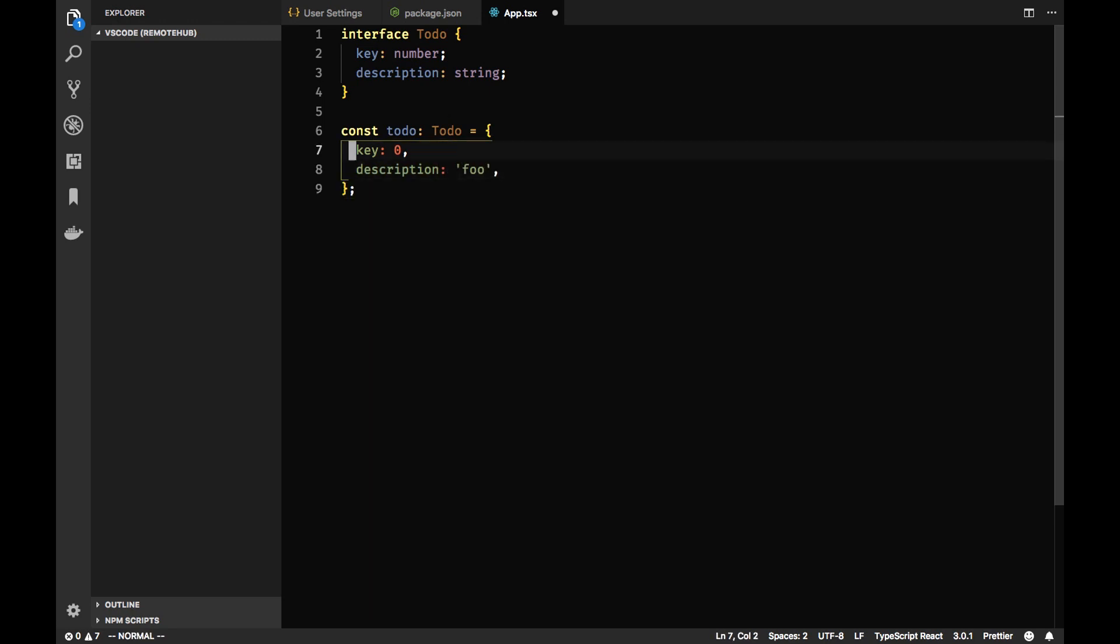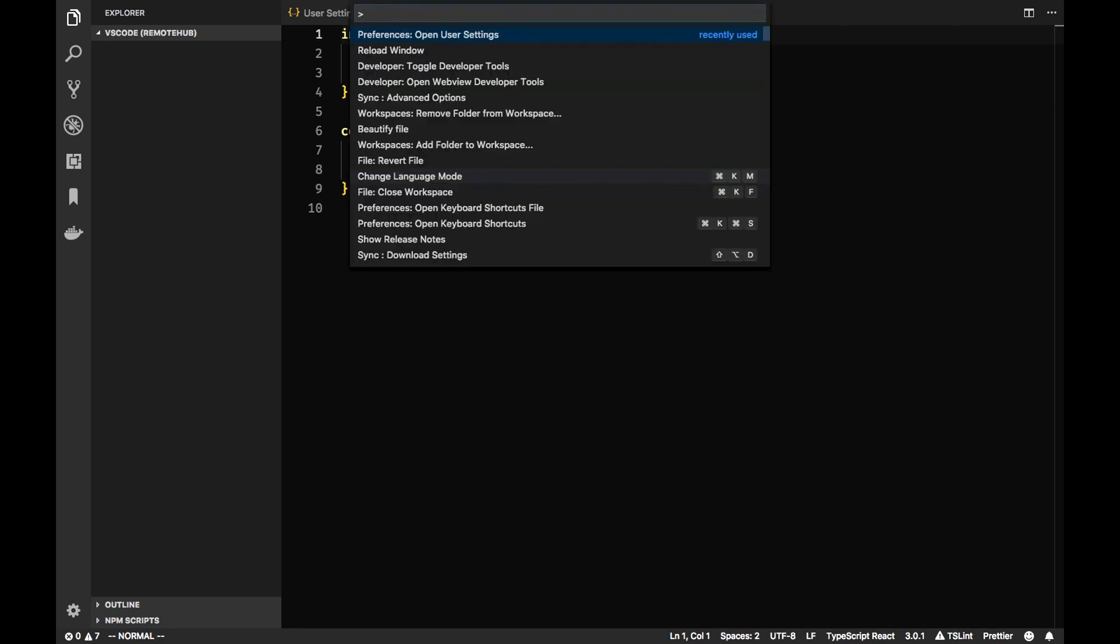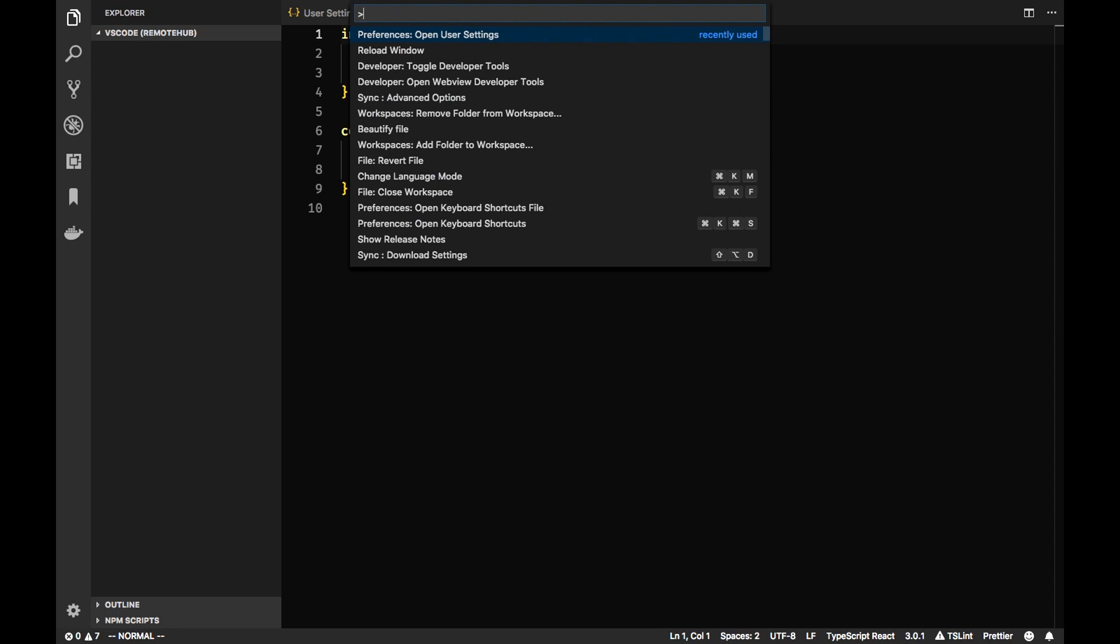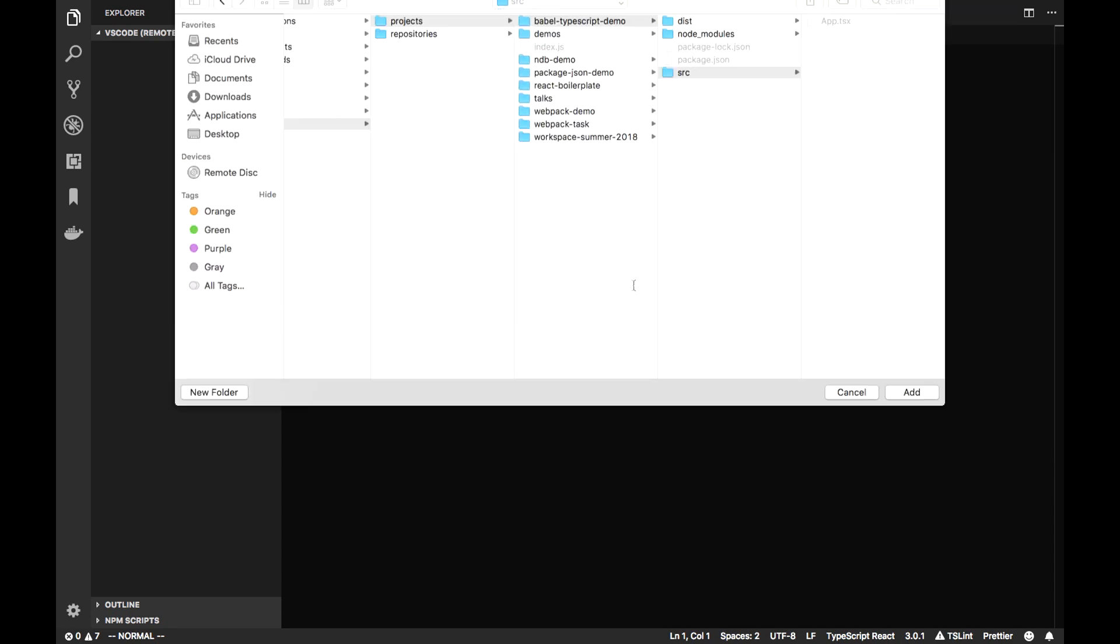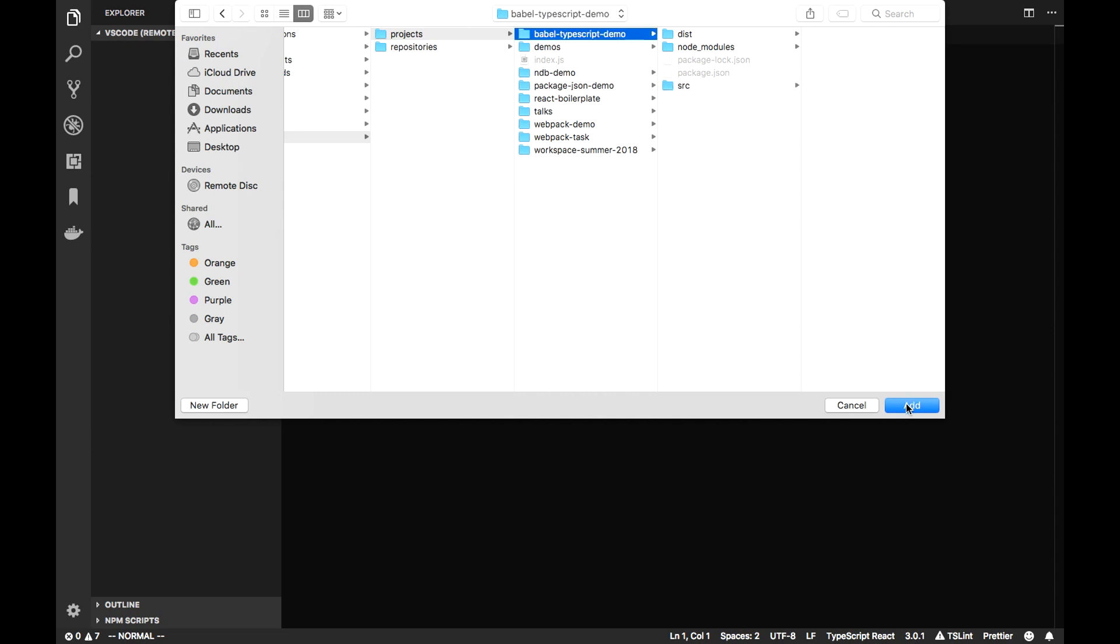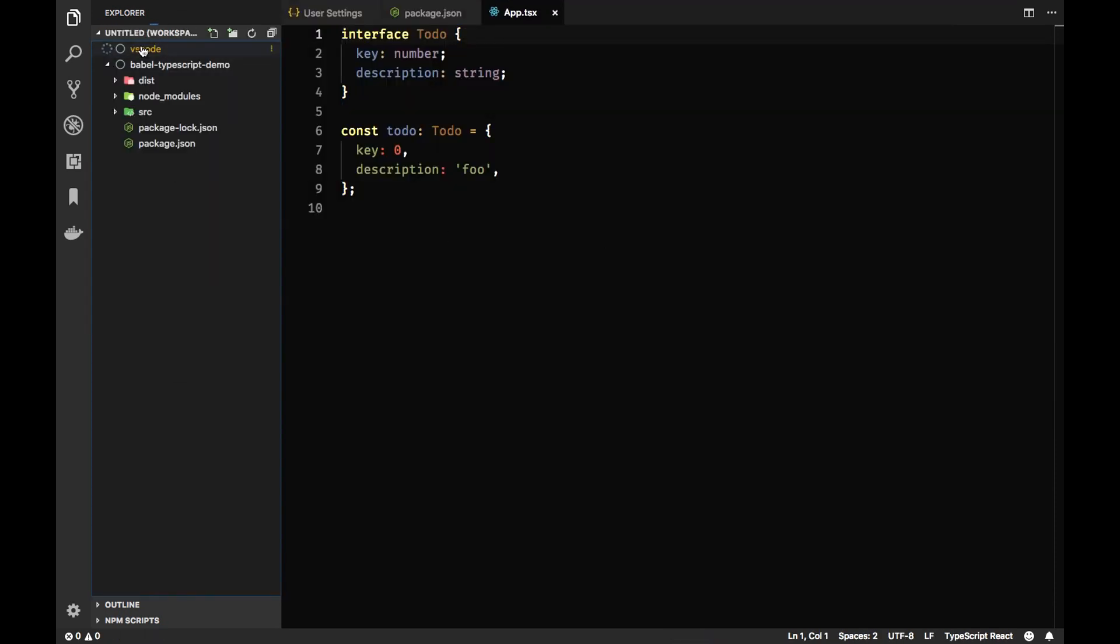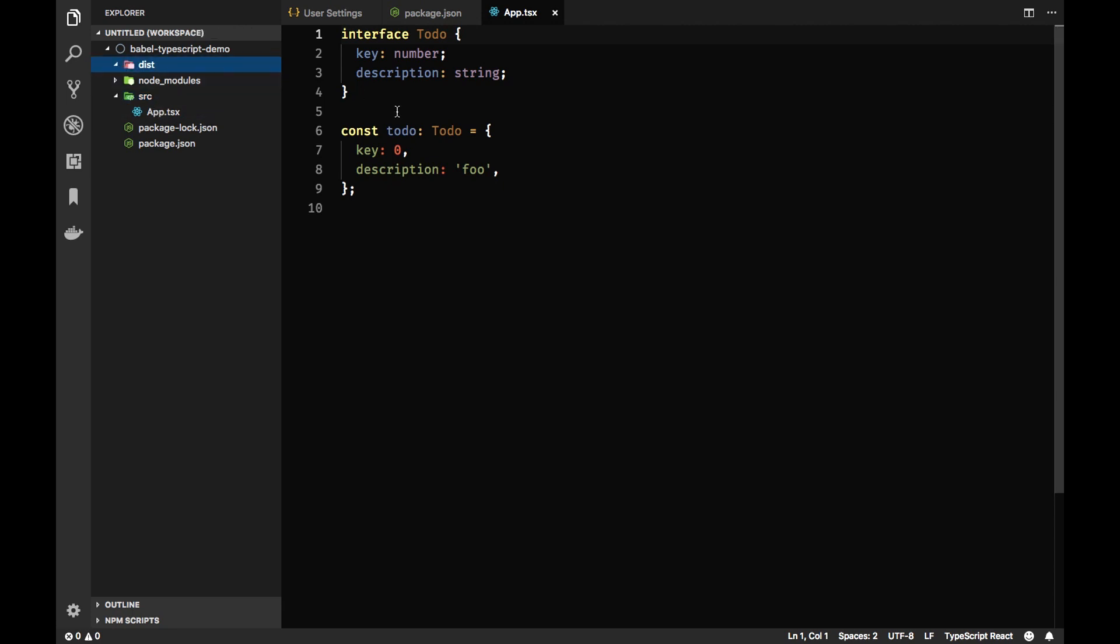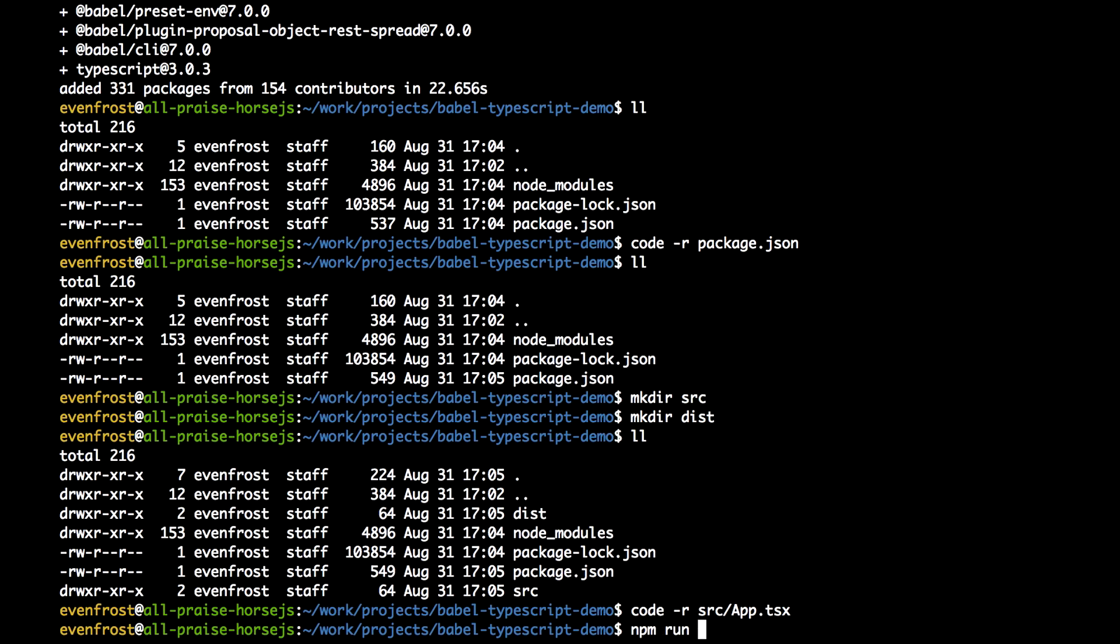And let's create an object todo with key zero and description like foo. Let's save it. So our src with app.tsx in it, and the dist folder is for our build files. So let's try our npm script, npm run Babel.